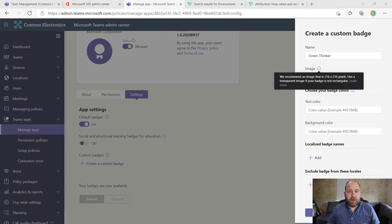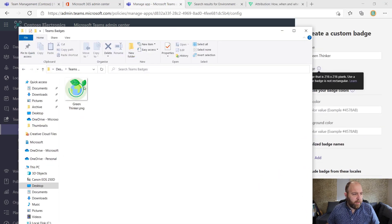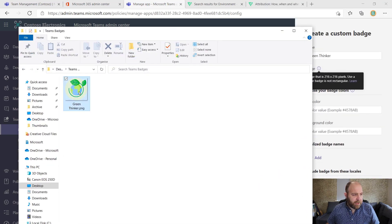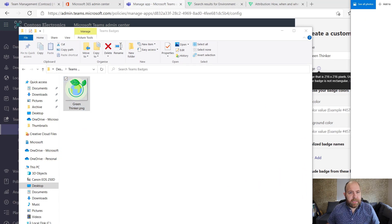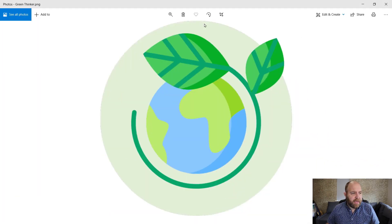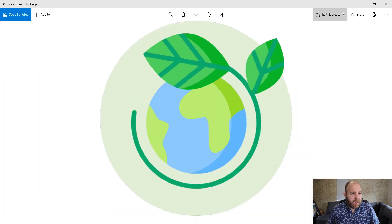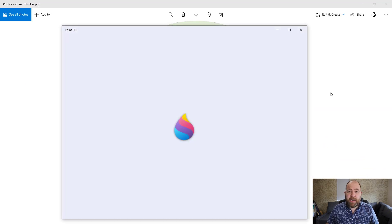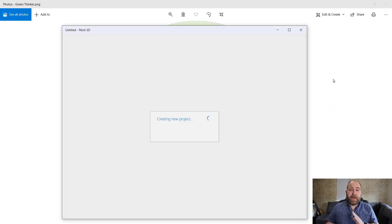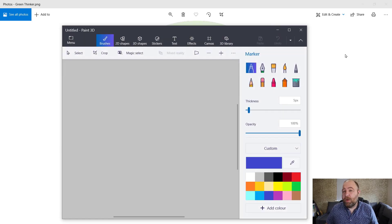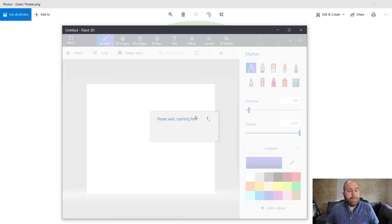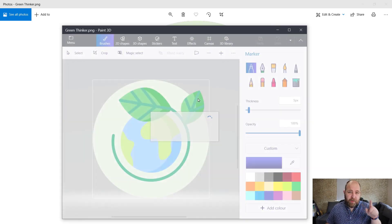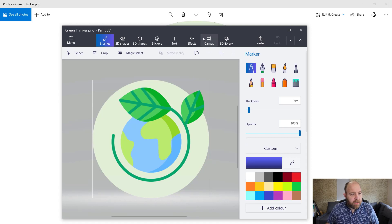So what I'm going to do is, so here in my folder, I've got my badge. So I'm just going to open it up here. There we go. So there's my badge. And I'm actually just going to edit it with Paint 3D. So that's obviously included as part of Windows 10. You might have your own image editor. The important thing is to make sure that it maintains the transparency around the edge there.